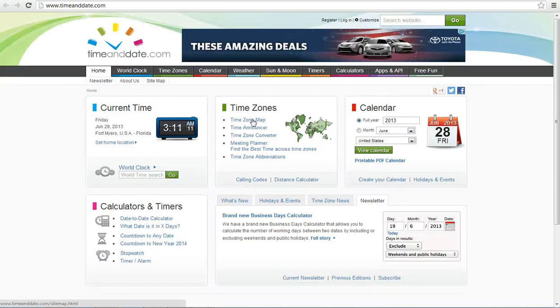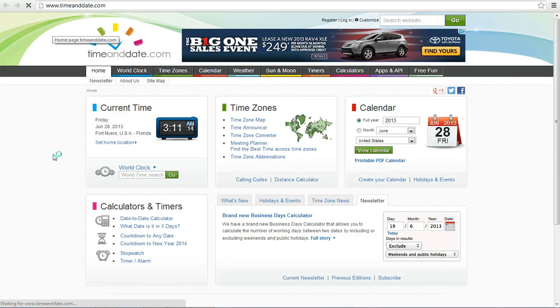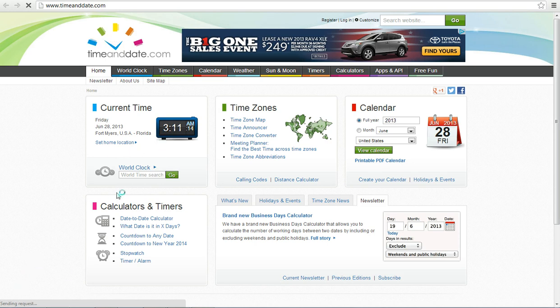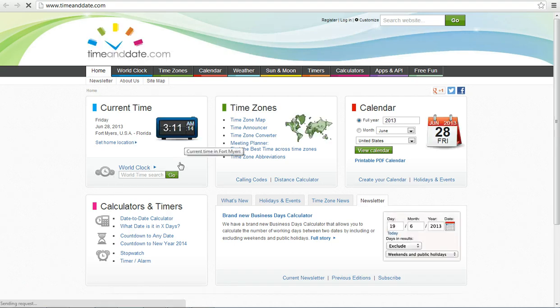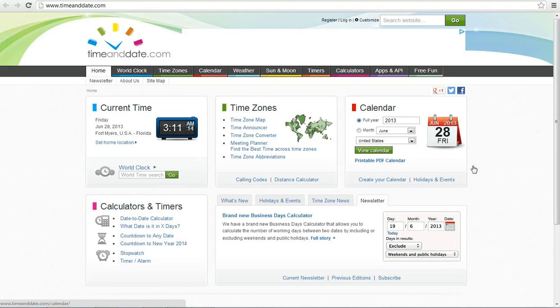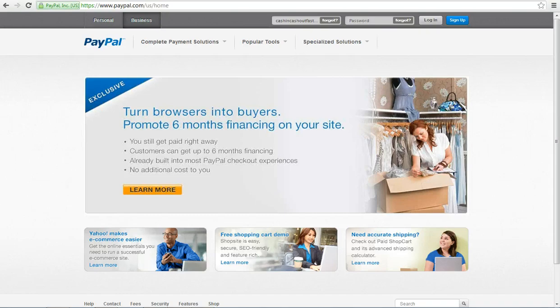First of all, I just want to show you today's time and date. I'm going to refresh it so y'all can know that it's true. There we go. 3:11 a.m., Friday the 28th, June 2013. Second of all, I'm going to log into my PayPal account.